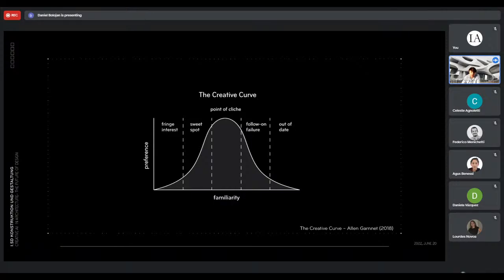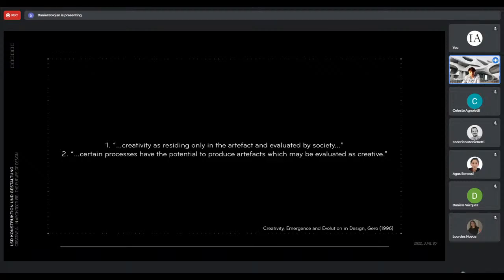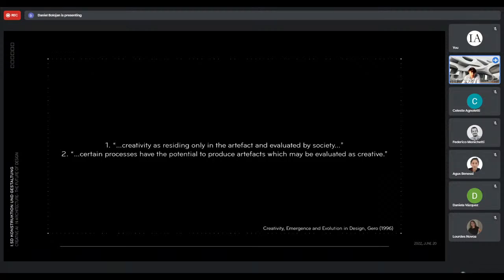We're seeing this creative curve accelerate right now with Midjourney and DALL-E. Results that were very interesting a few weeks ago are not as interesting anymore if you generate them the same way. There's also a significant distinction between the view that creativity resides solely in the artifact assessed by society, and the view that certain processes have the capacity to generate artifacts deemed creative. My research focuses on the second perspective — the capacity of processes to produce artifacts that are deemed creative.